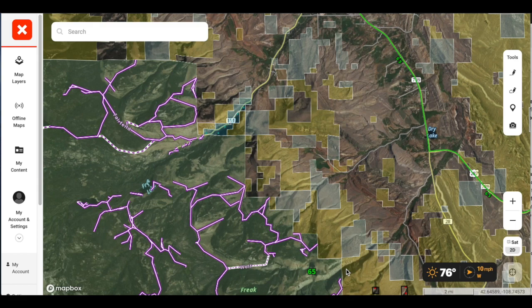I wanted to share something that I have yet to cover. This just came out about a week and a half ago. This is how to use the 3D features in OnX. This is probably one of, or maybe even the biggest development that I've seen since OnX came to be, and it is really going to change the way that I do scouting using their system.